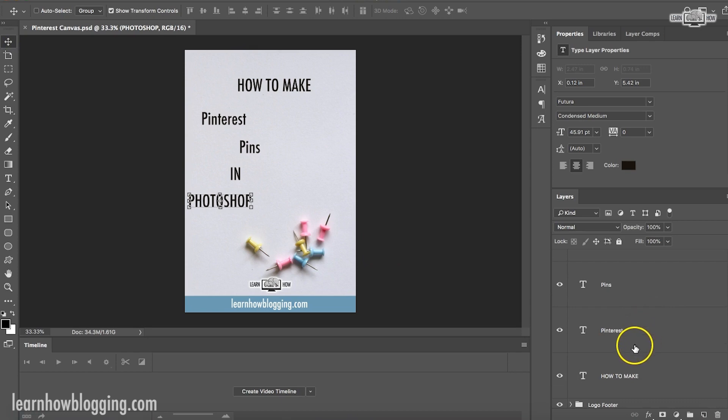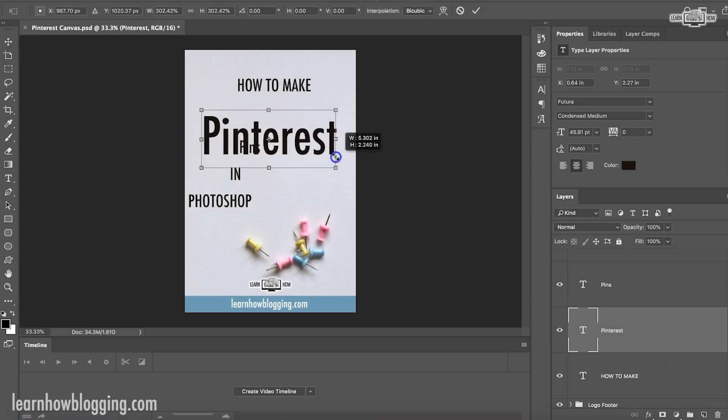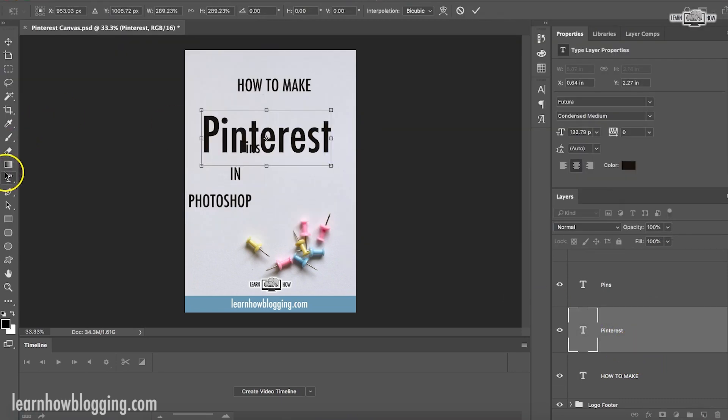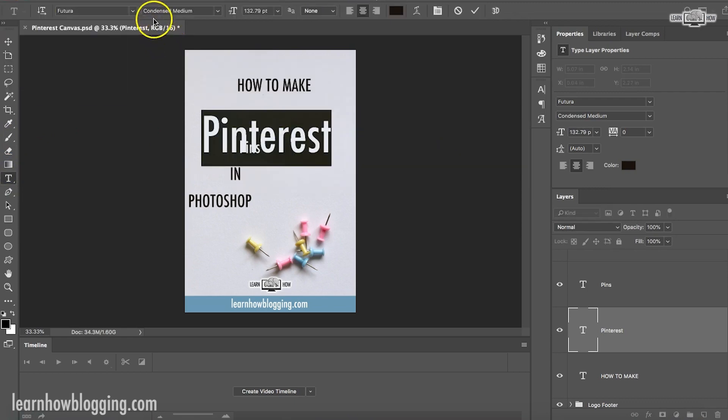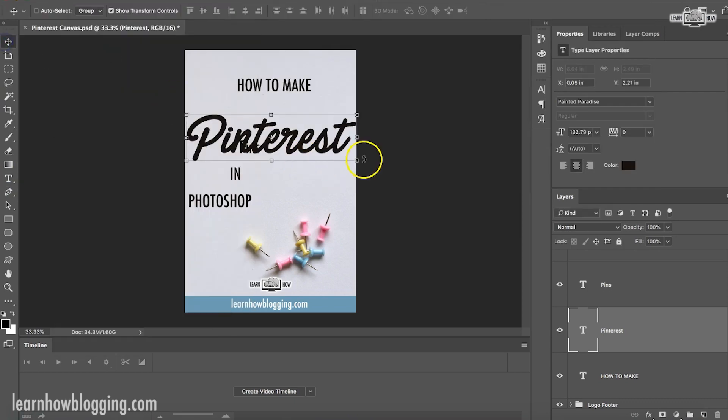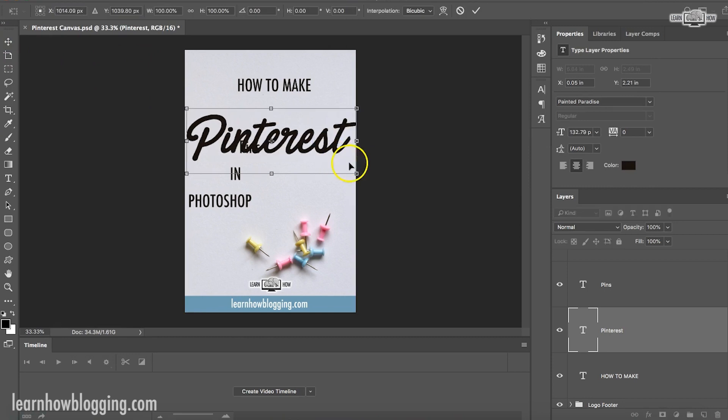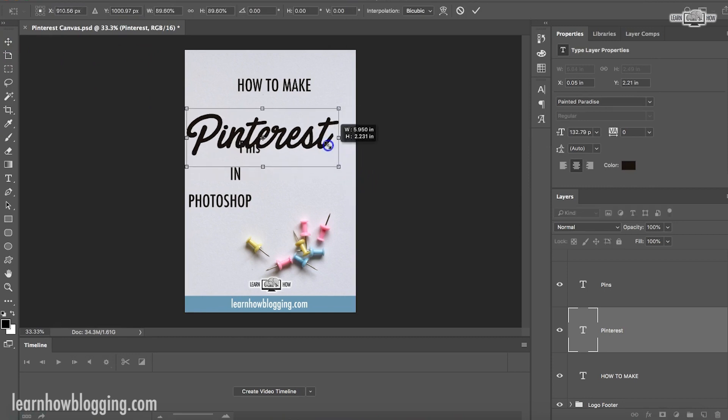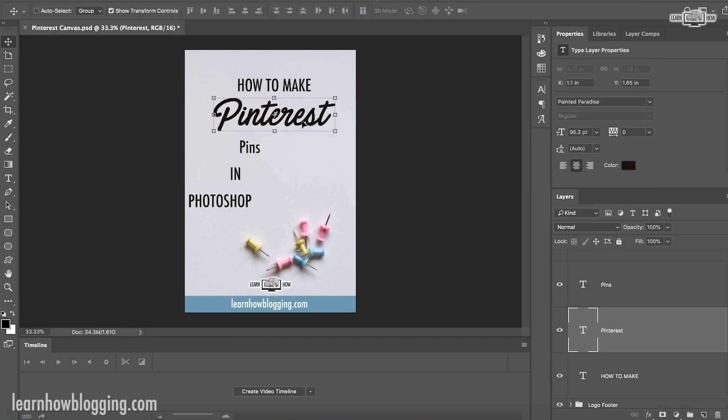So now that I've got everything typed out, I can kind of move things around and make it look how I want it to. So this Pinterest part, I want this to be kind of the main point here. I'm going to make this a different font. This is a font called Painted Paradise that I really like.